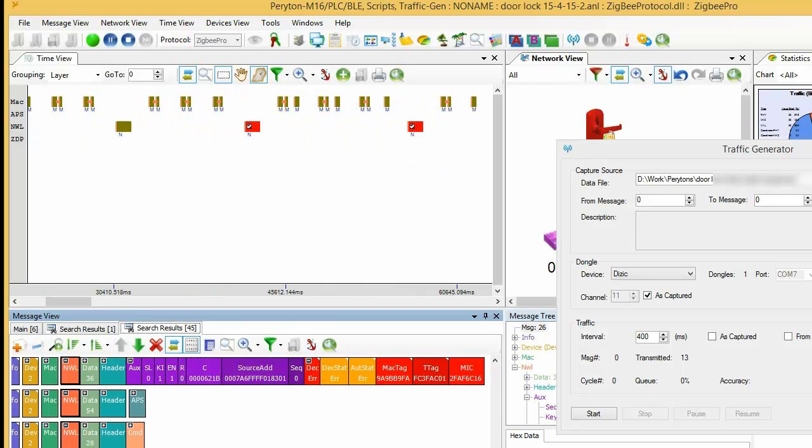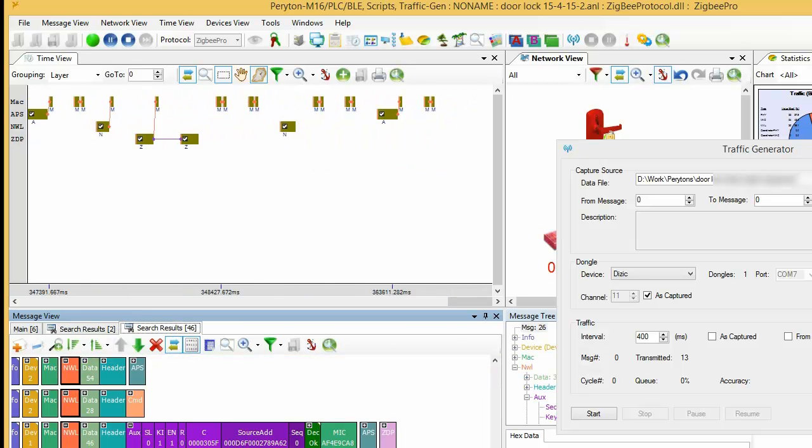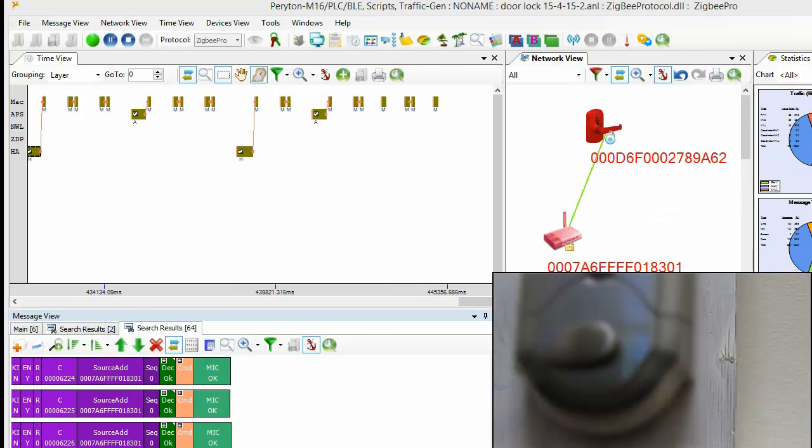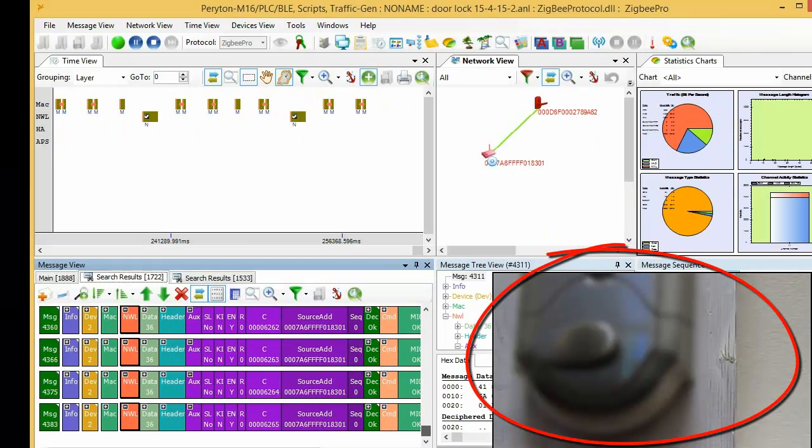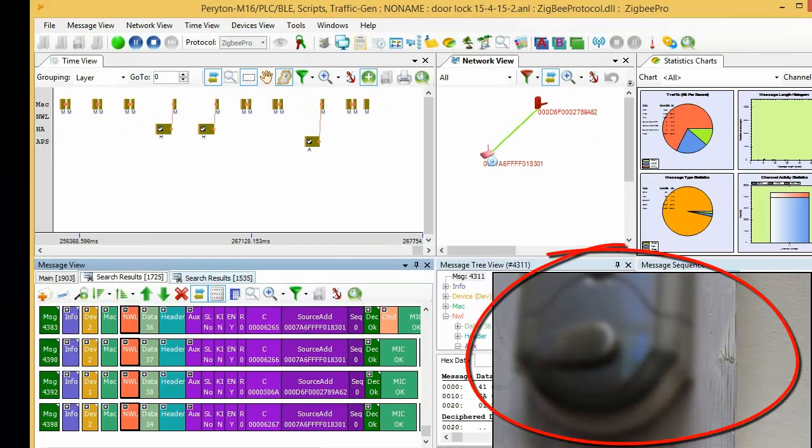The intruder can now use this key to control the door lock while sitting in his car across the street. First, we lock the door with the home controller.